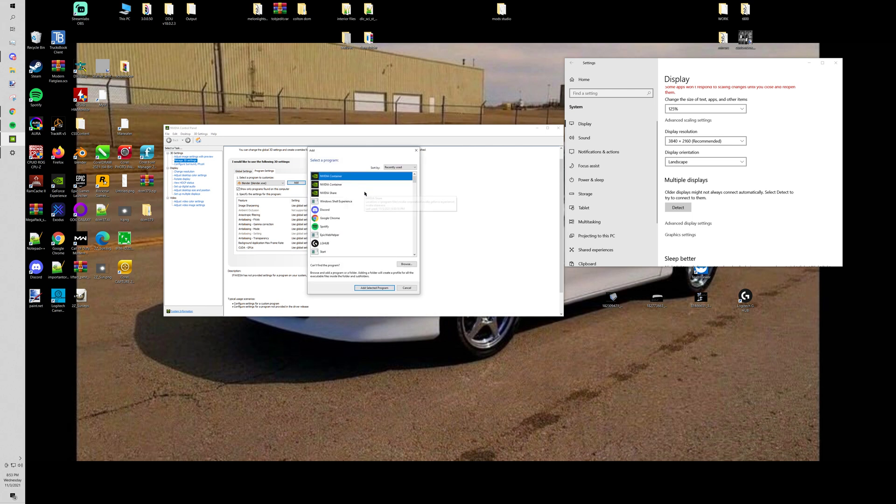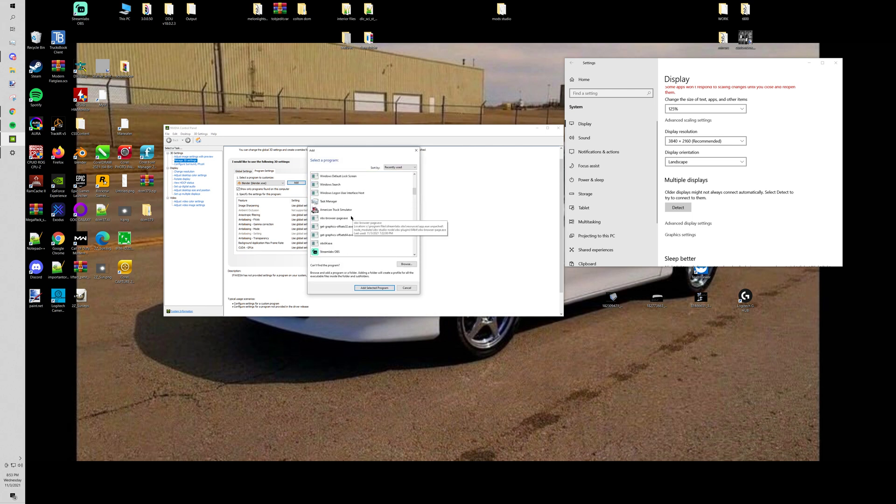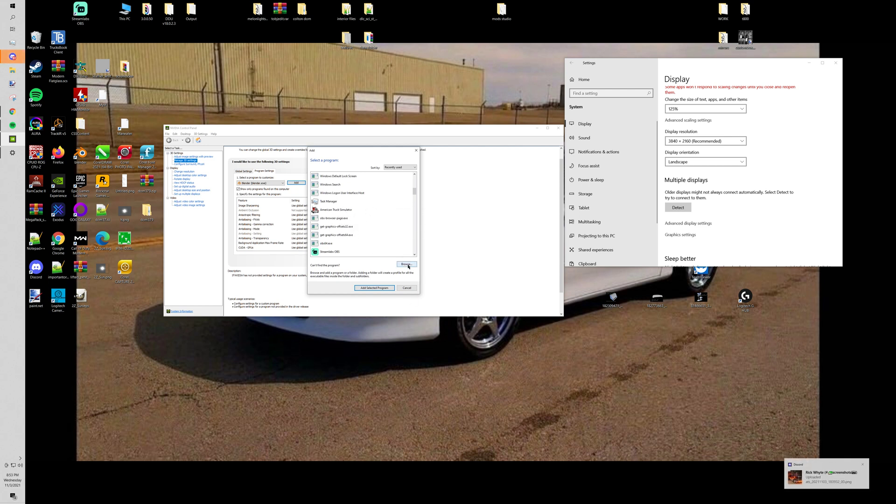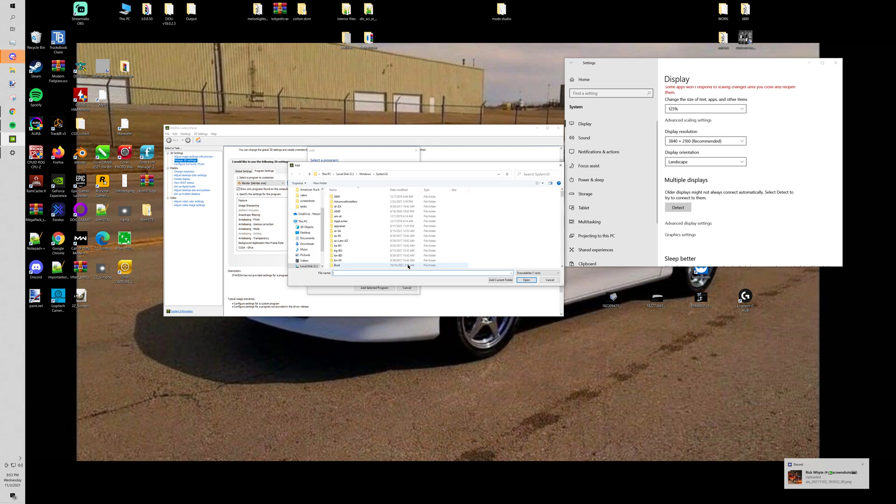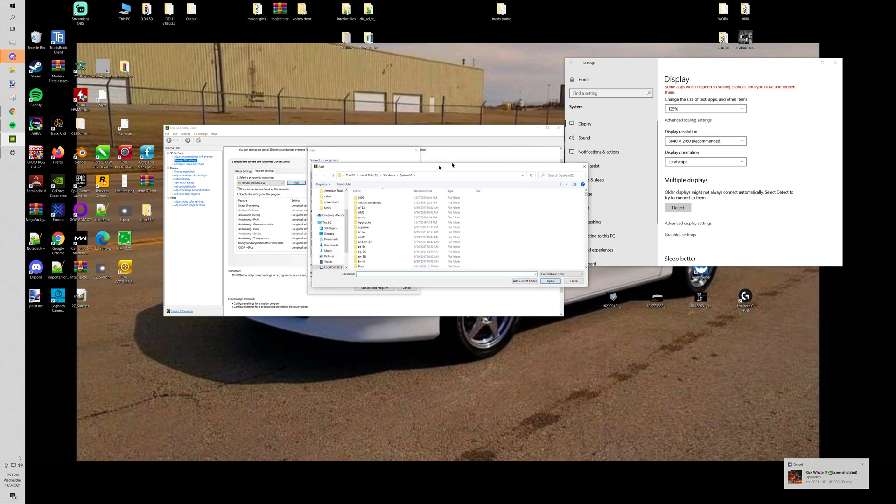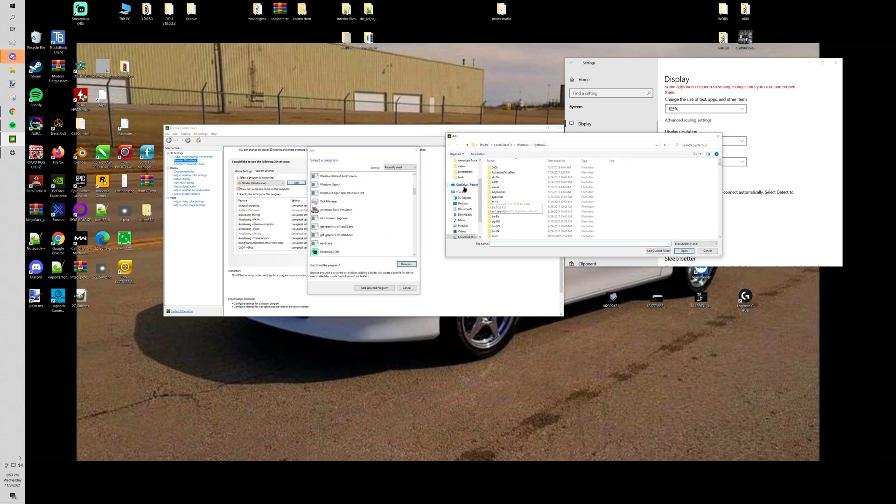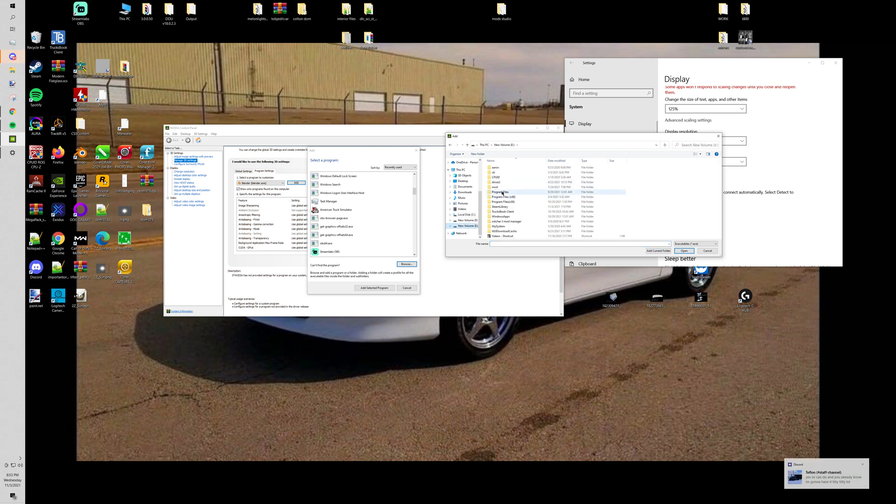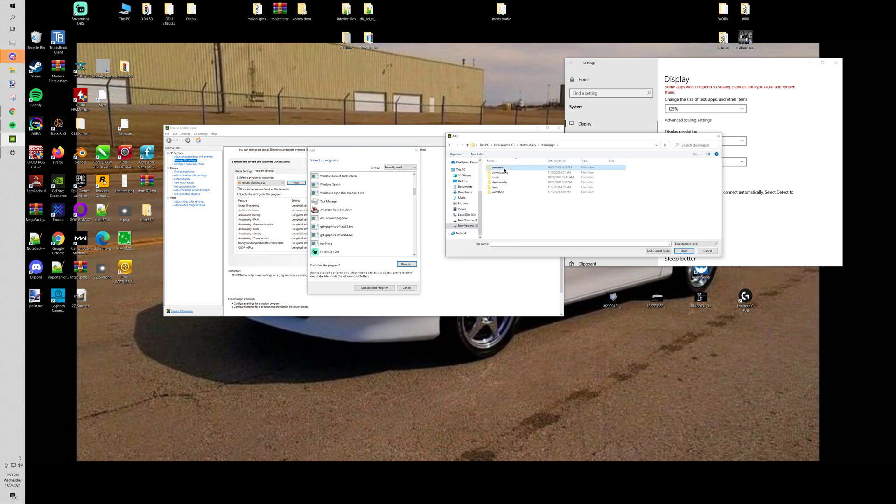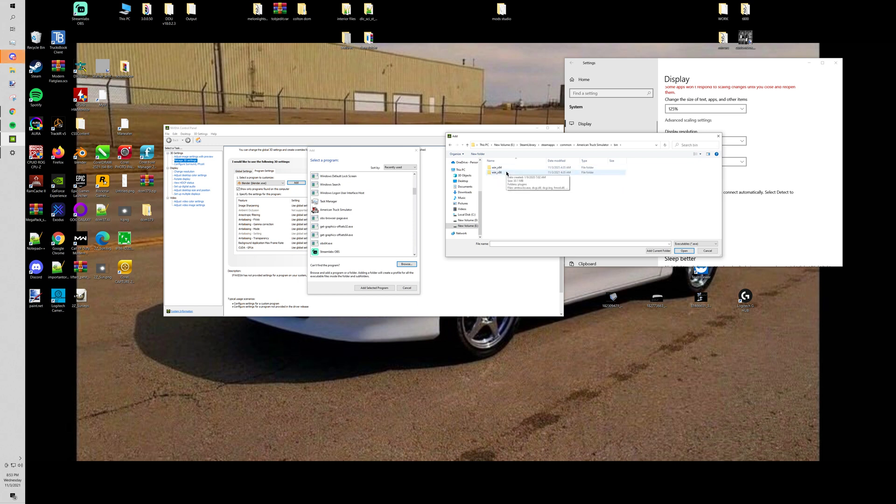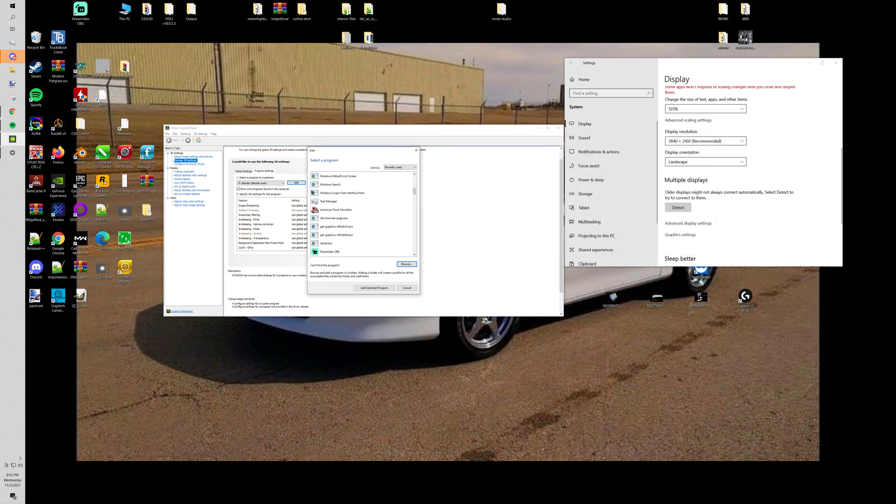All right then. I have it in here already like to come up, but for whatever reason you're gonna want to go to the drive that your steam is on or wherever you saved that and then you're gonna go to steam library, steamapps, common, American truck simulator, bin, 64, and then click that. But we don't need to do that. I'll just do it like this.